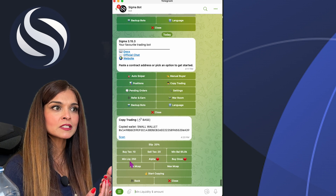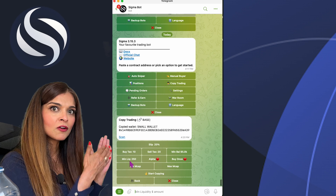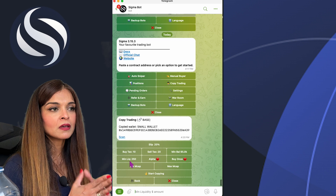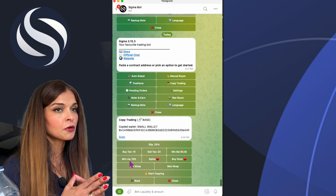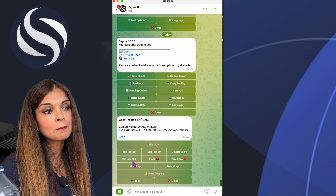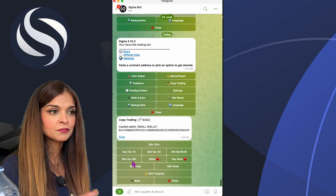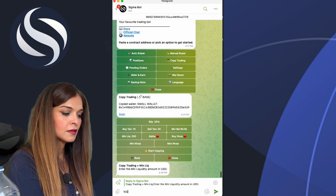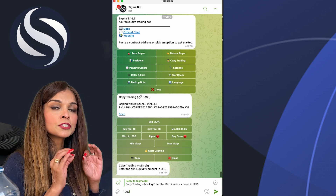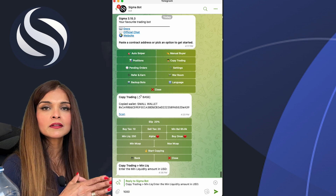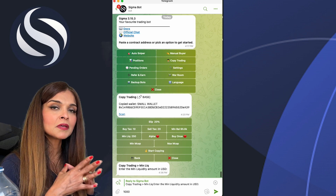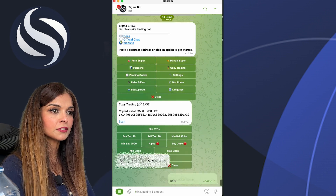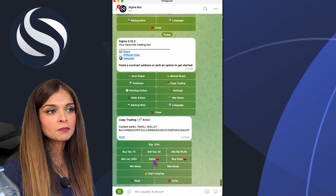Here we have Minimum Liquidity — this applies to the token being purchased via the copied wallet. For example, if the wallet you're copying buys a token with only $100 in liquidity, your buy won't trigger if your minimum is set to $250. I'll update mine: I only want to trigger buy orders for tokens with at least $1,000 in minimum liquidity.